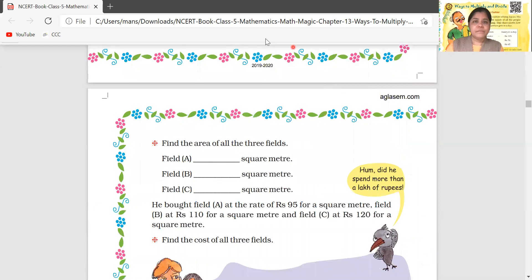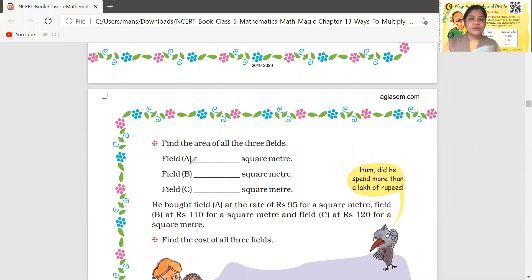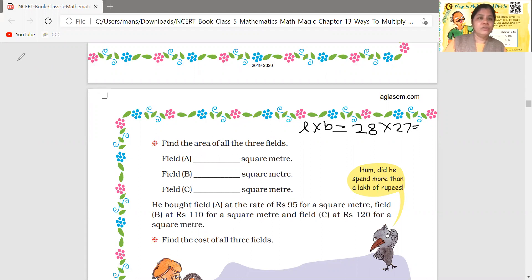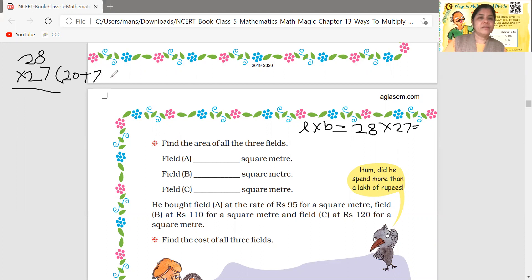Find the area of field A. The formula is length multiplied by breadth. The length is 27 and the breadth is 28. In the first line we will multiply by 20, and in the second line we will multiply by 7.